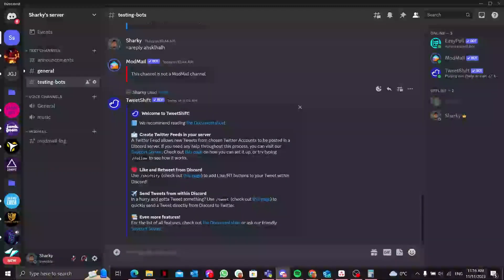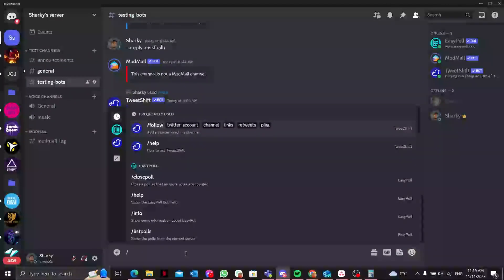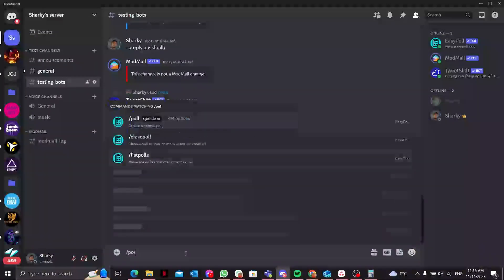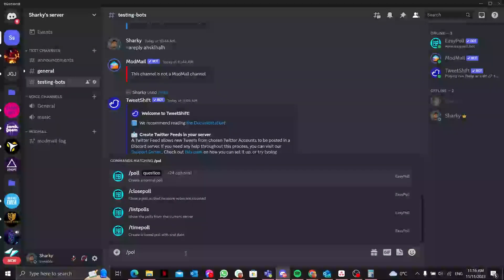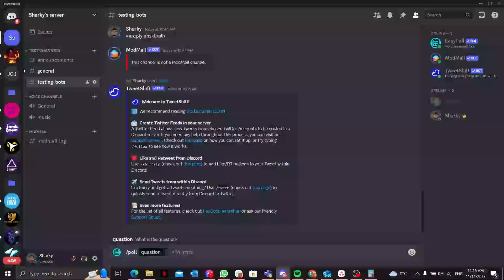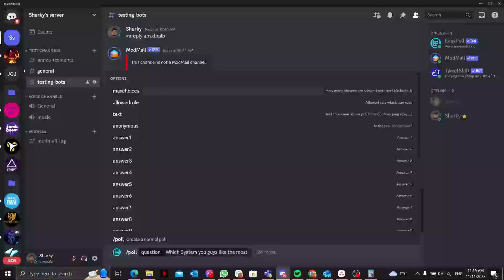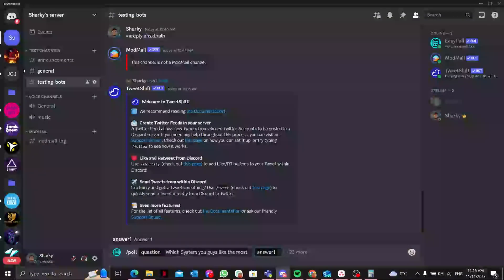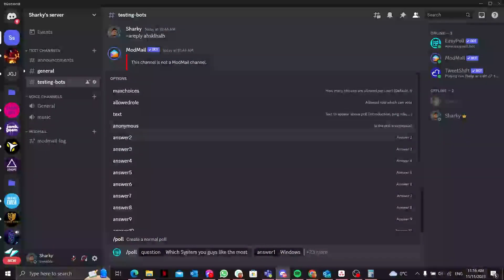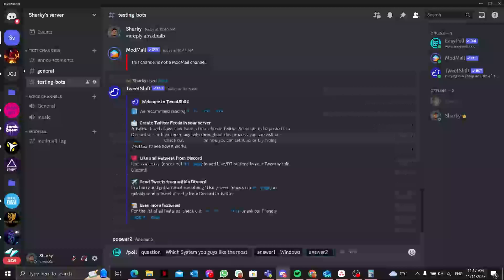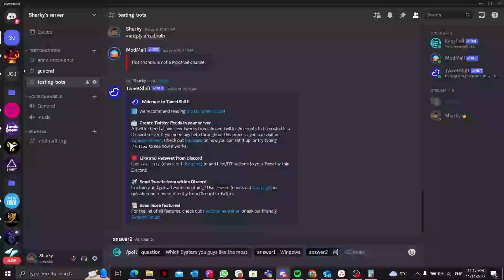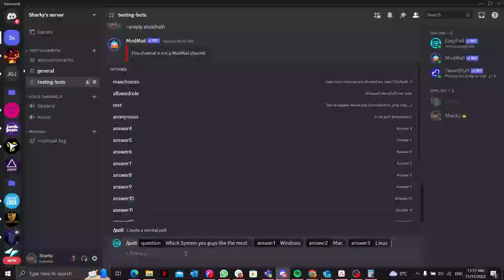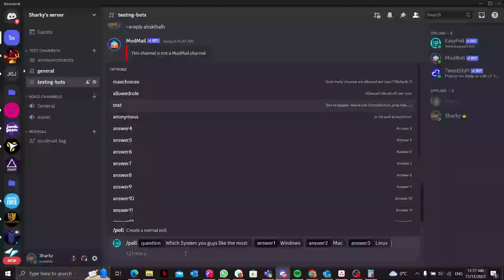Now let's set up our first poll. If we type slash poll, I can ask a question like which system do you like the most? The answer can be Windows. You can press tab and select multiple answers according to your choices, another can be Mac, and the third one can be Linux.